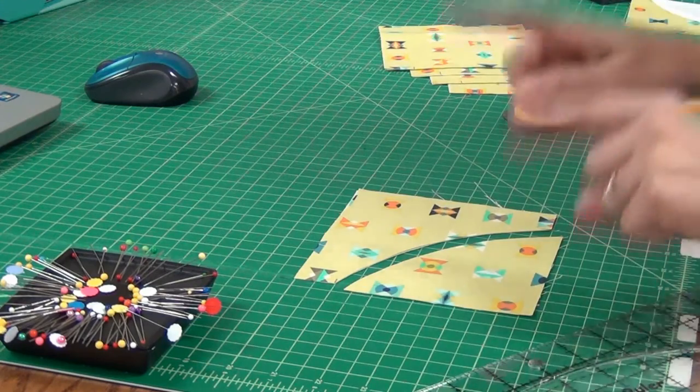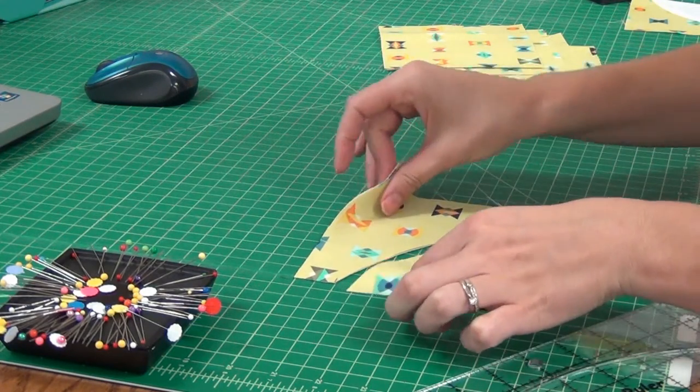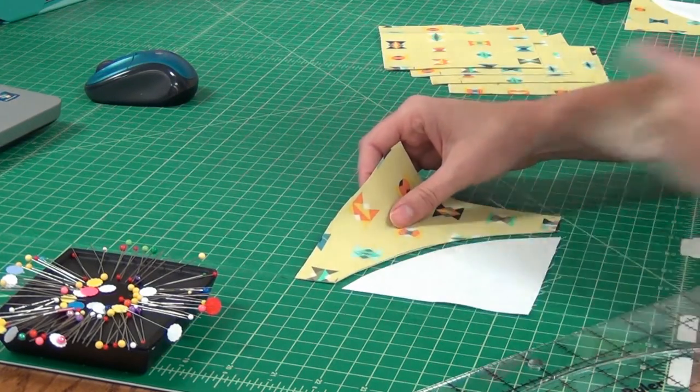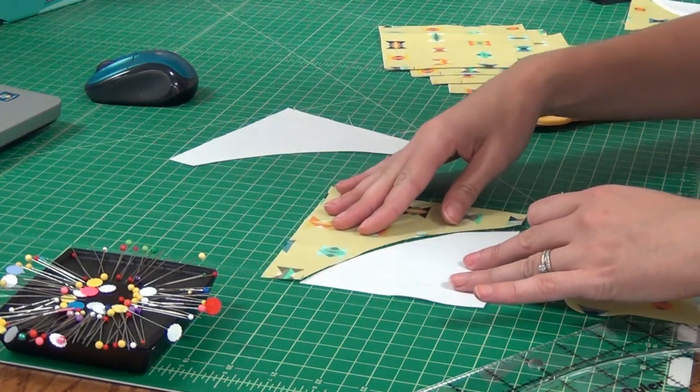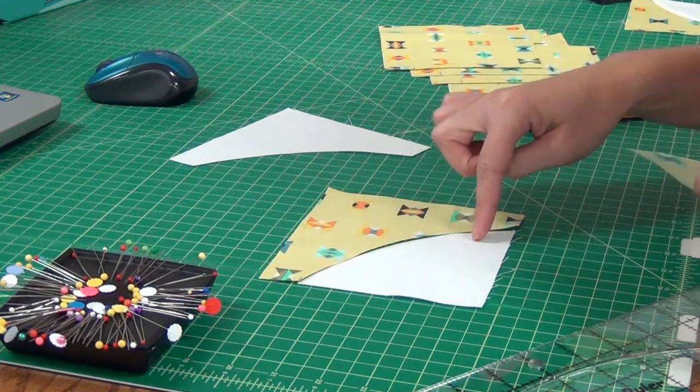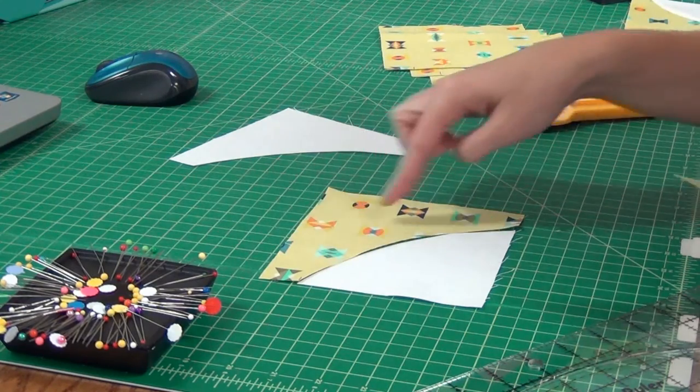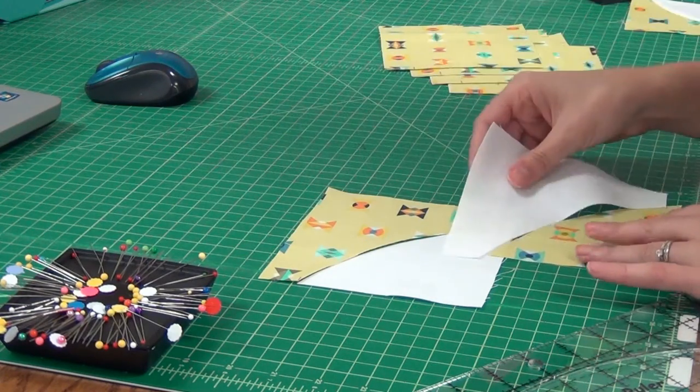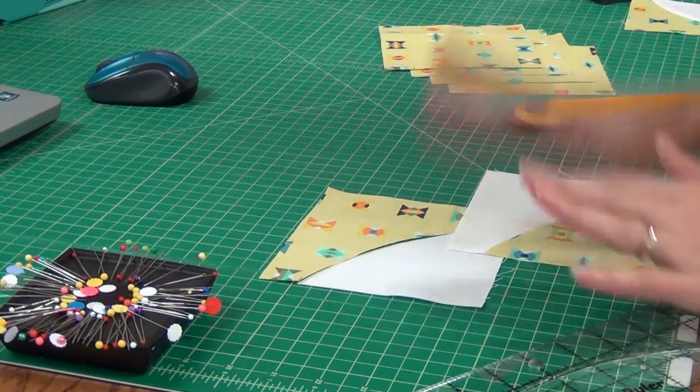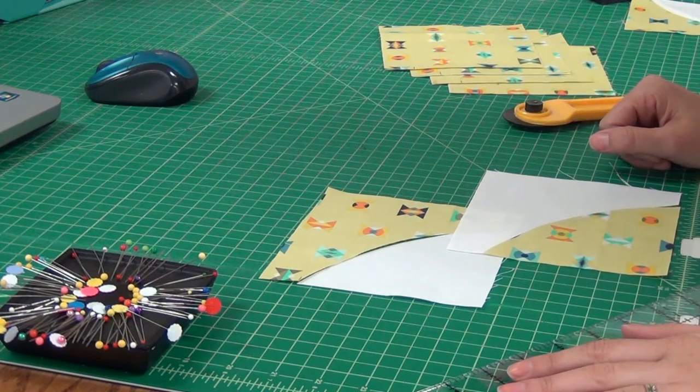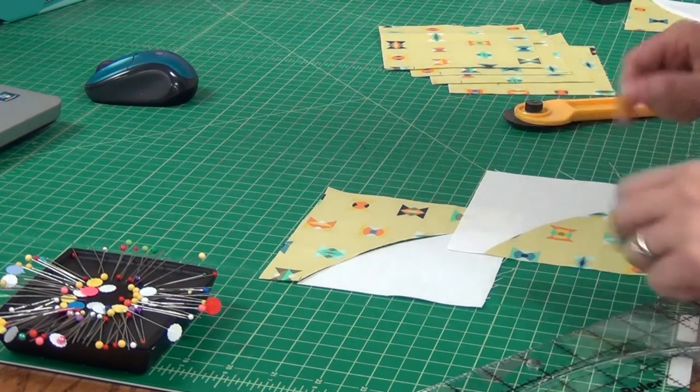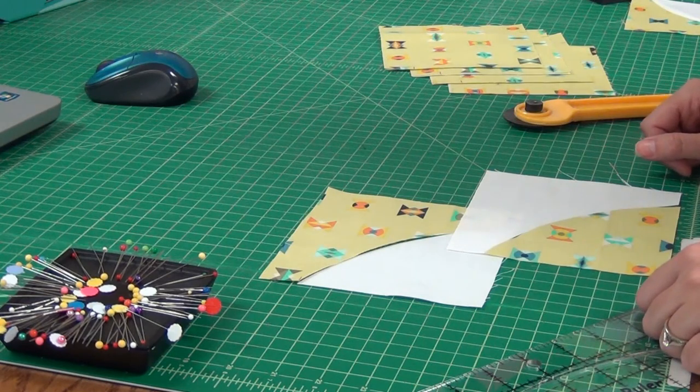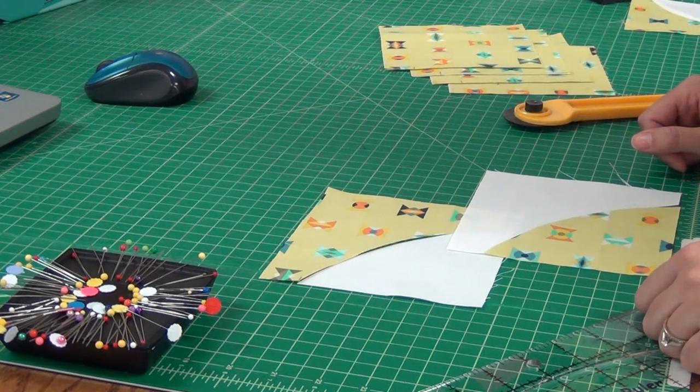Now we're going to be using both of these sections when we sew, so we won't toss either of them. One section will be sewn with the background fabric on the in curve and the focus on the out curve, and the other one will be opposite. You're going to cut all the blocks exactly the same, and then we're going to sew these together to create these two curve in, curve out looking blocks to sew our Drunkard's Path together.